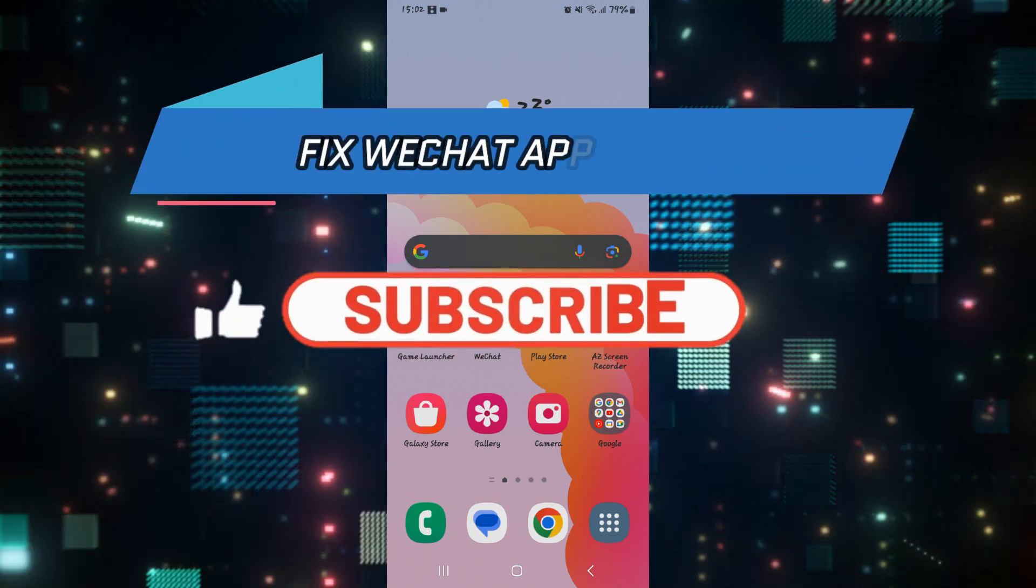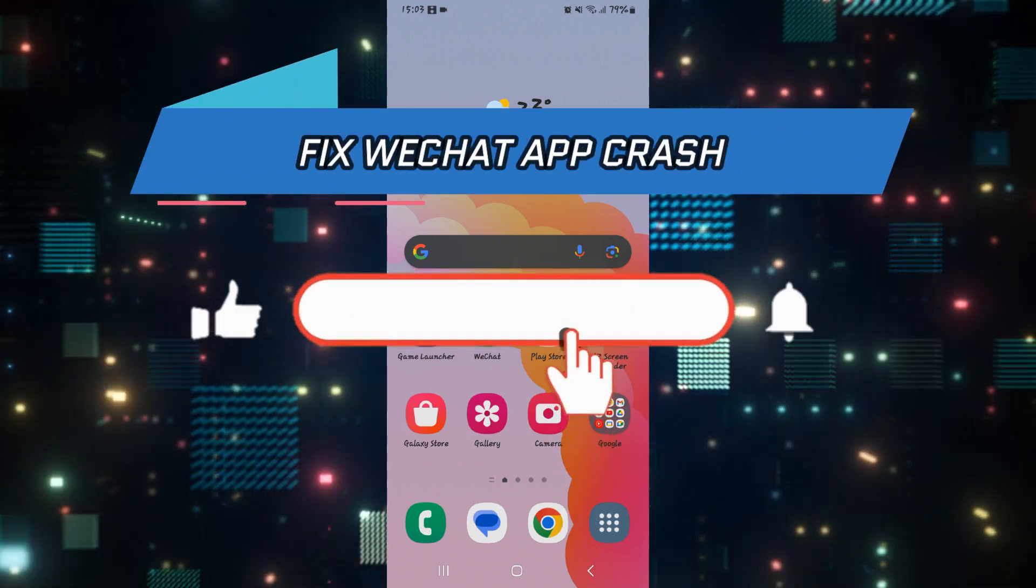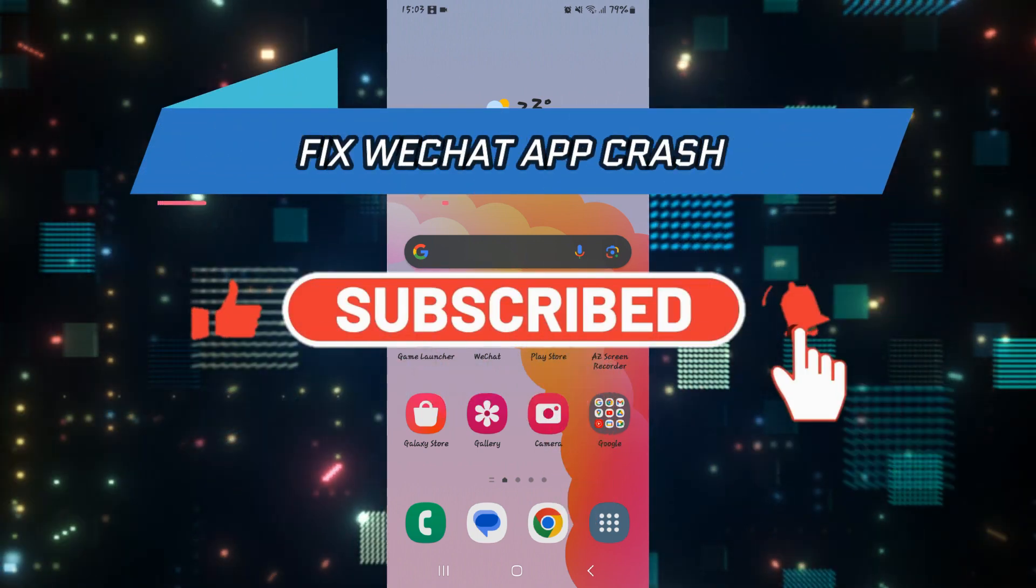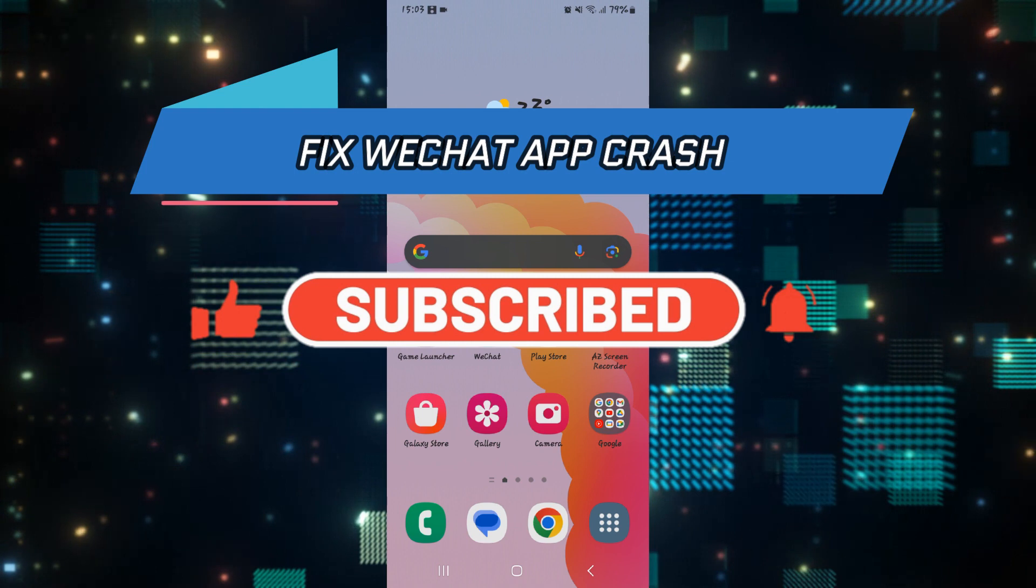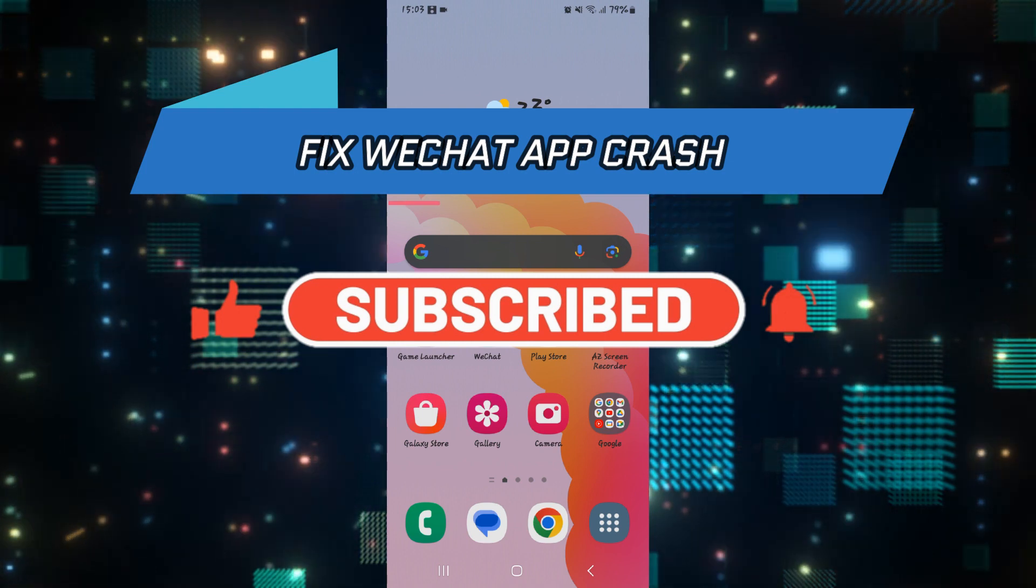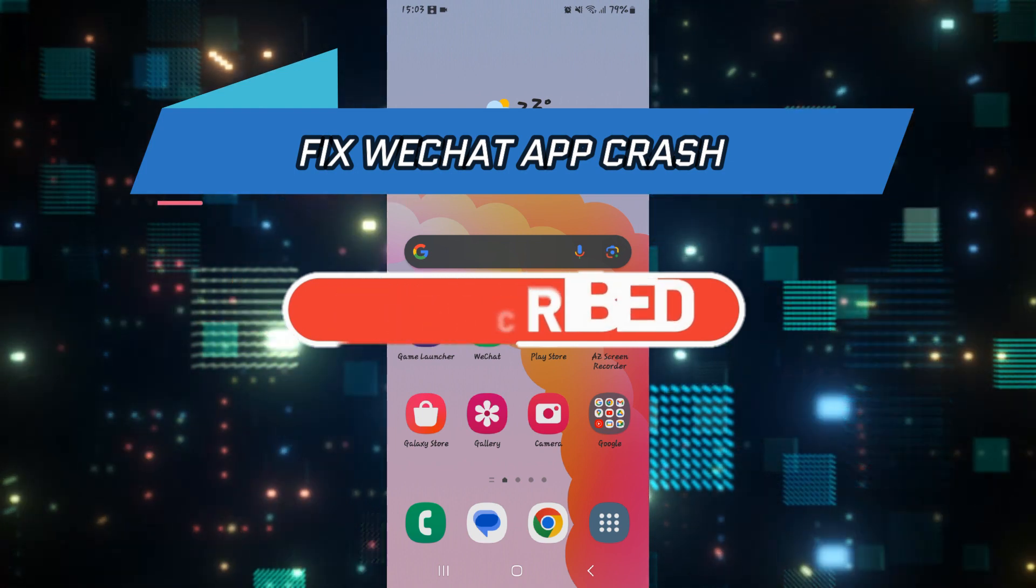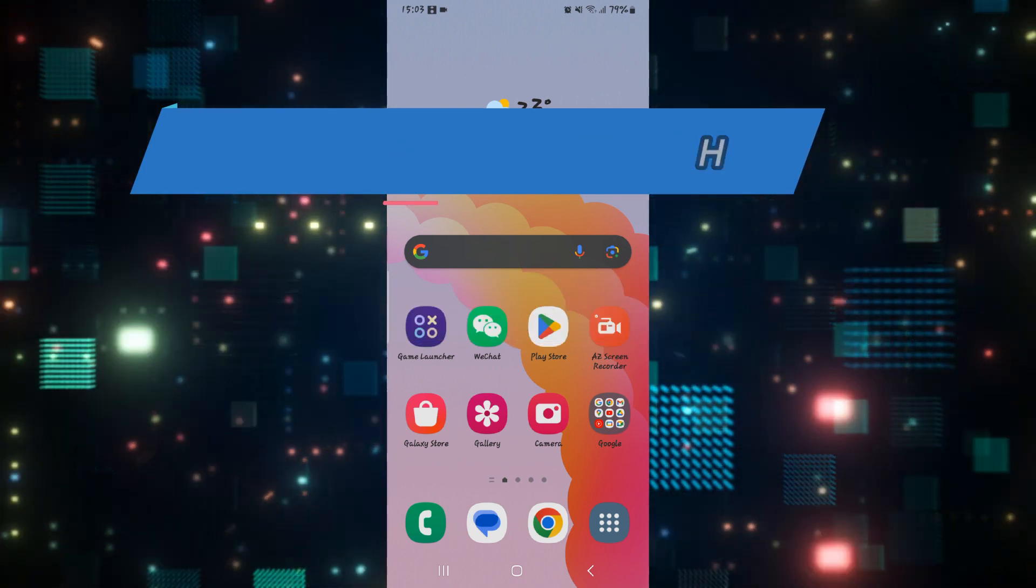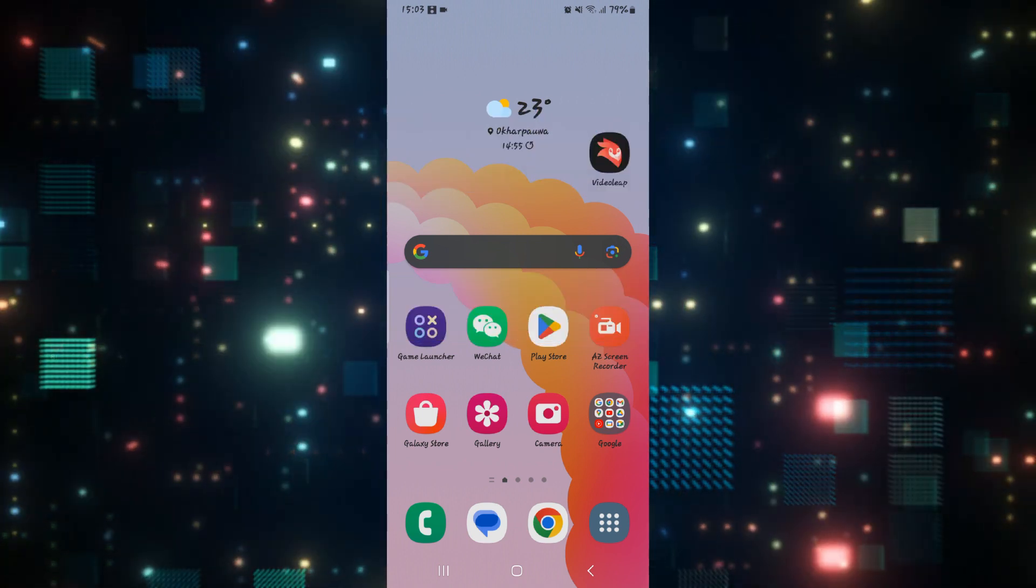Hello everyone and welcome back to another video from How to Fix Online. In this video I'm going to show you how to fix WeChat crash. So let's get started right away.